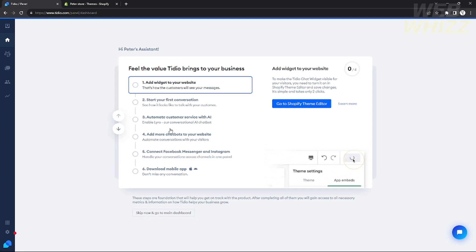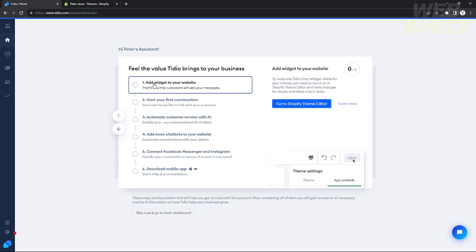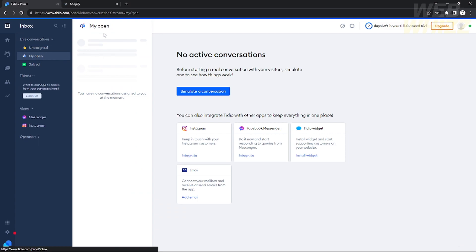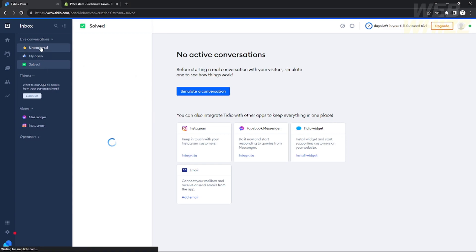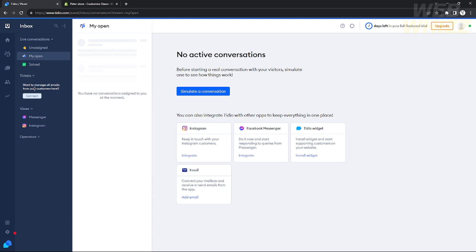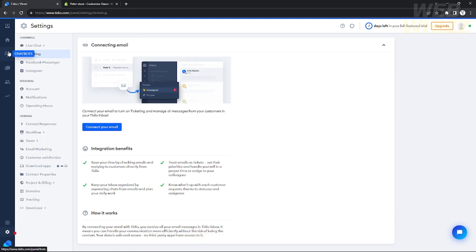After loading, you'll arrive at the Tidio user interface. Let's explore the Tidio tabs. If you go to the Inbox, you'll see all active conversations in three categories: Unassigned — conversations not assigned to you; My Open — conversations assigned to you; and Solved — conversations where customer issues sent via live chat support have been resolved.